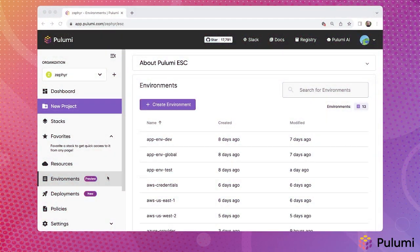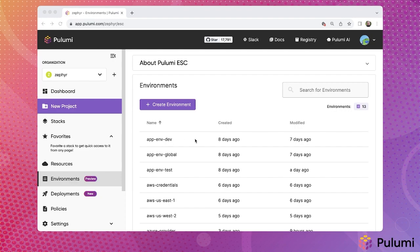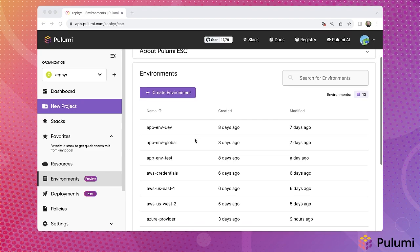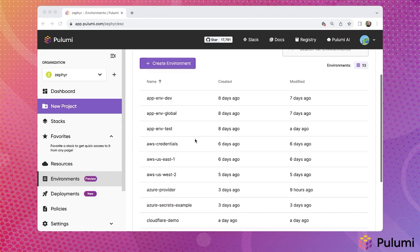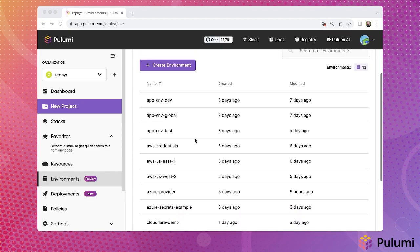Pulumi ESC builds securely on top of Pulumi Cloud. Here you can see the Pulumi Cloud console, extended with the new environment section in the left-hand sidebar. This environment section allows users to see all the environments to which they have access. Users can also create additional environments or search for an environment.